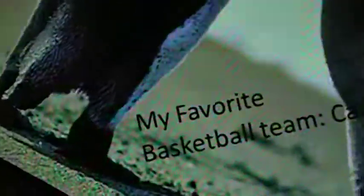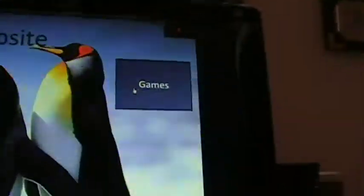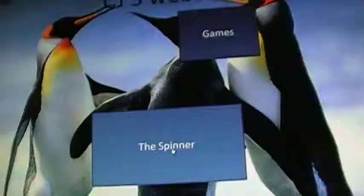I click me, and I just got a couple pictures, and my favorite team, my team is the Cavs. Games, the spinner. I'm so lost.